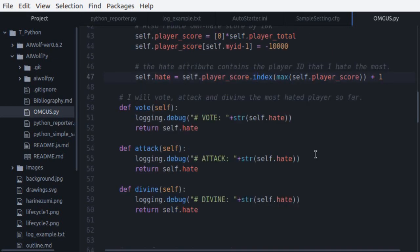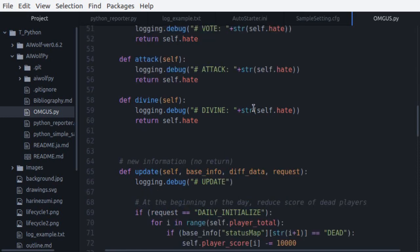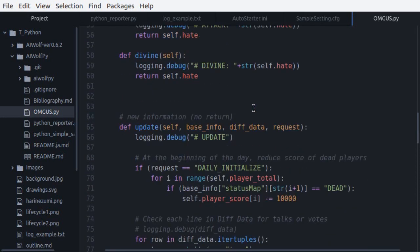Next, we have the three action functions, vote, attack, and divine. Let's just have the agent vote or attack whoever is the player that they hate the most. Now we have the update function.